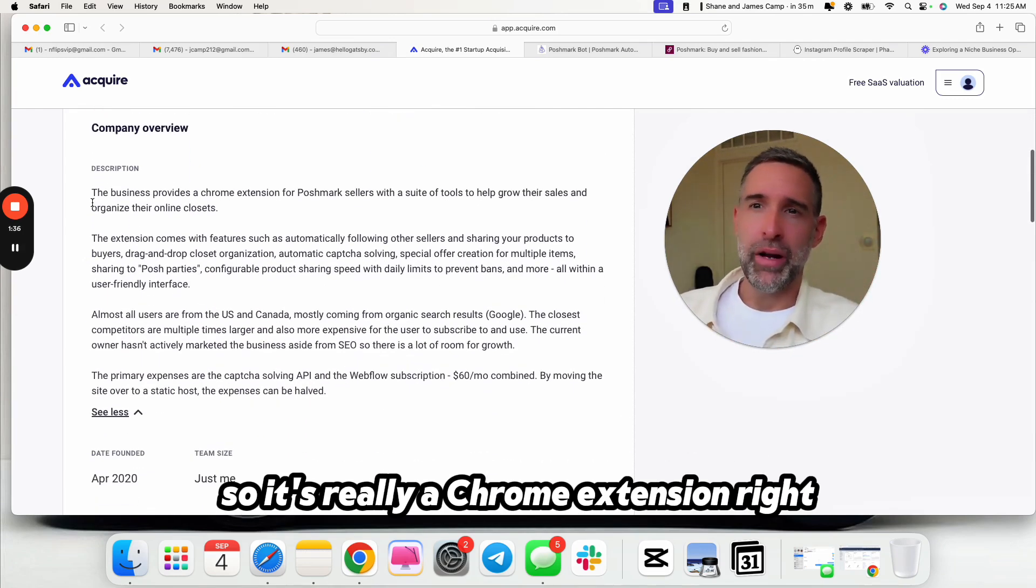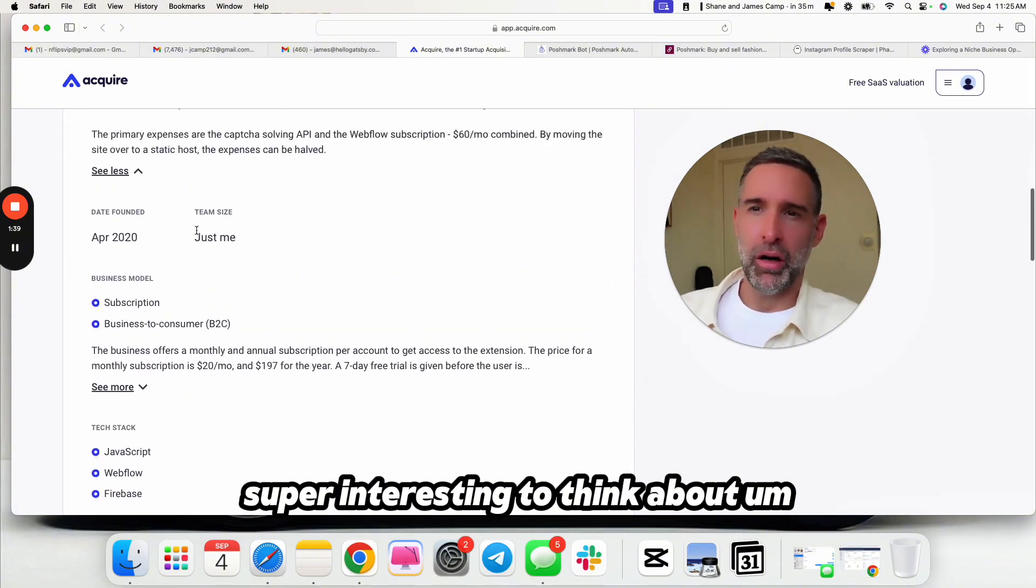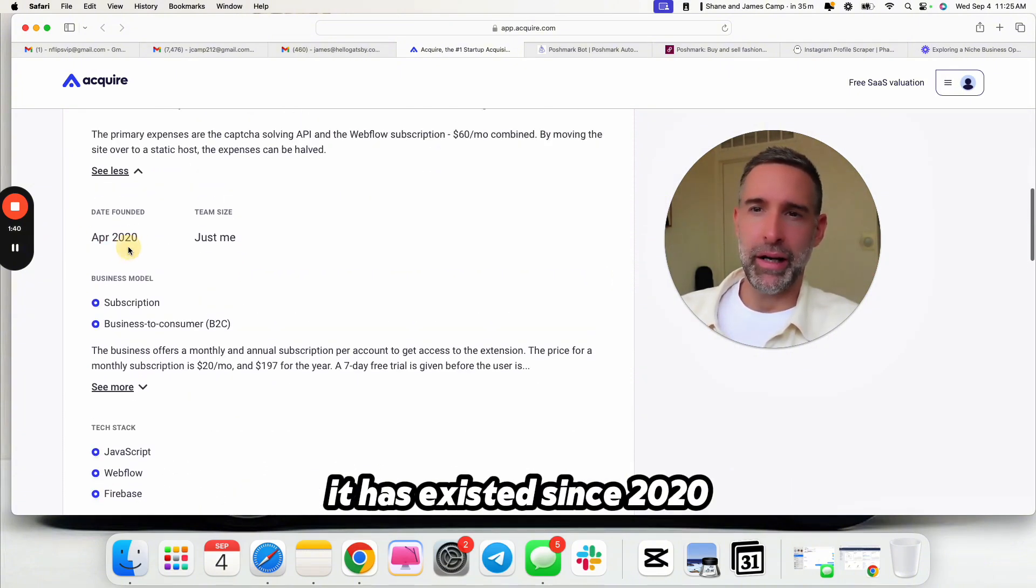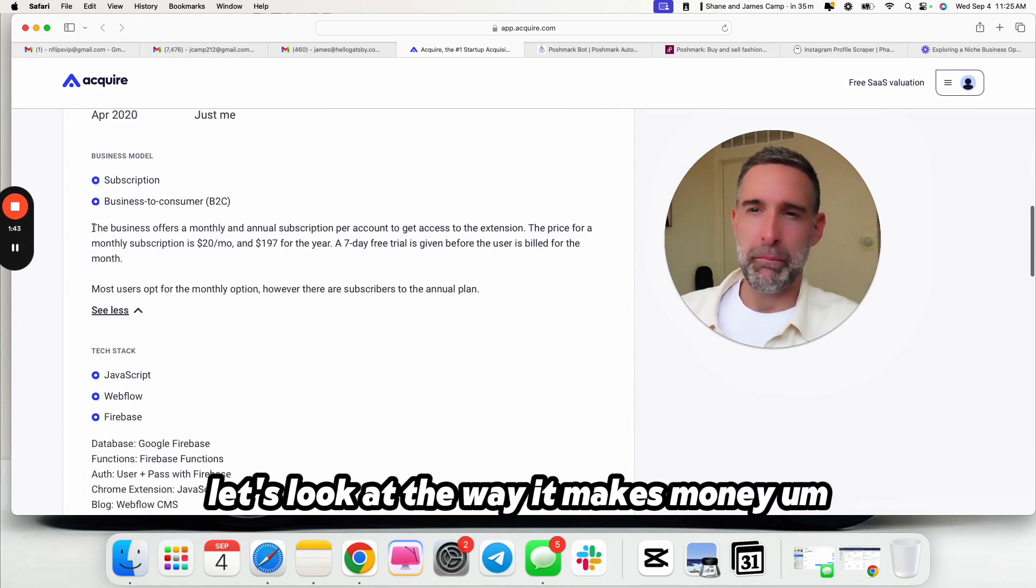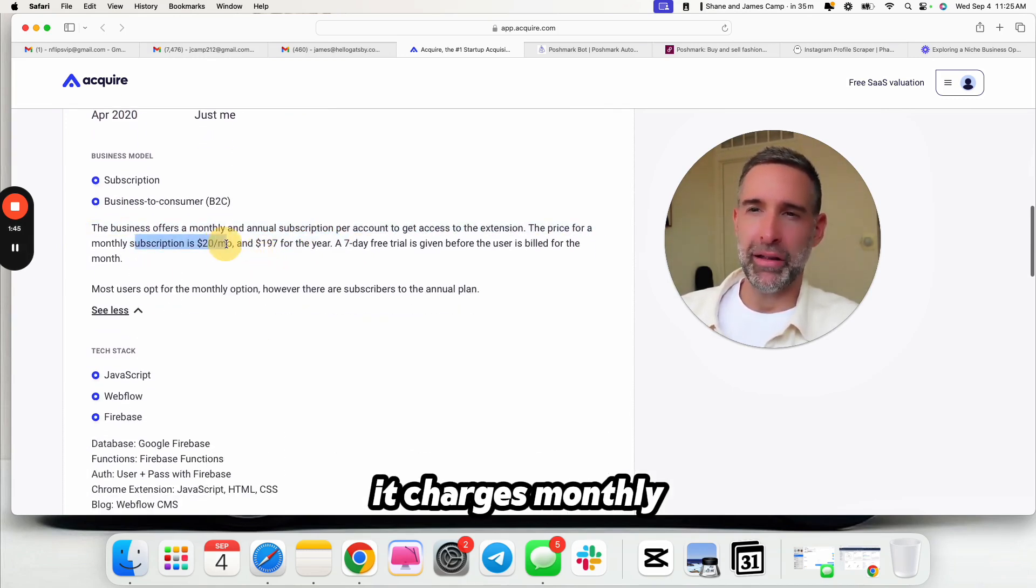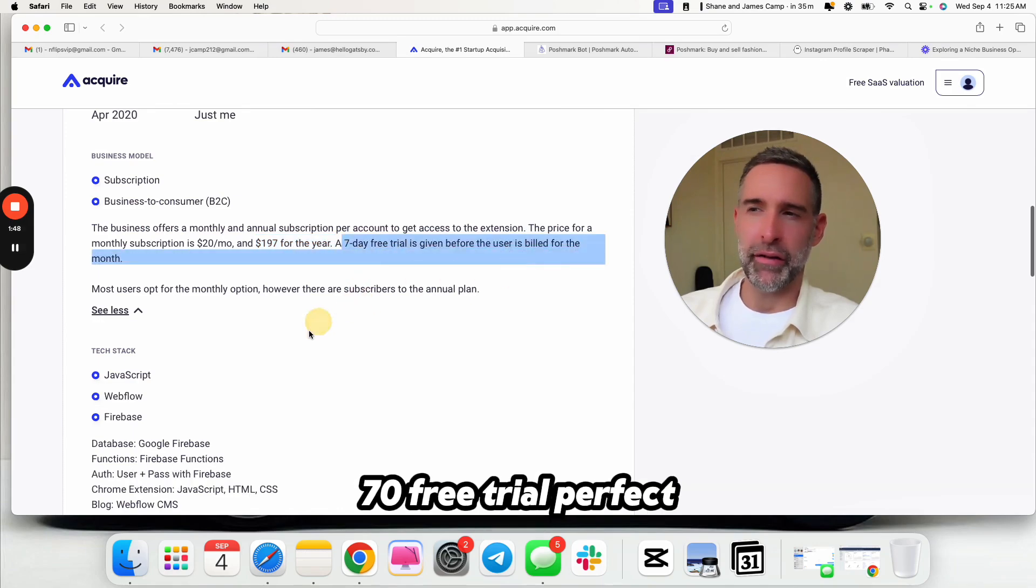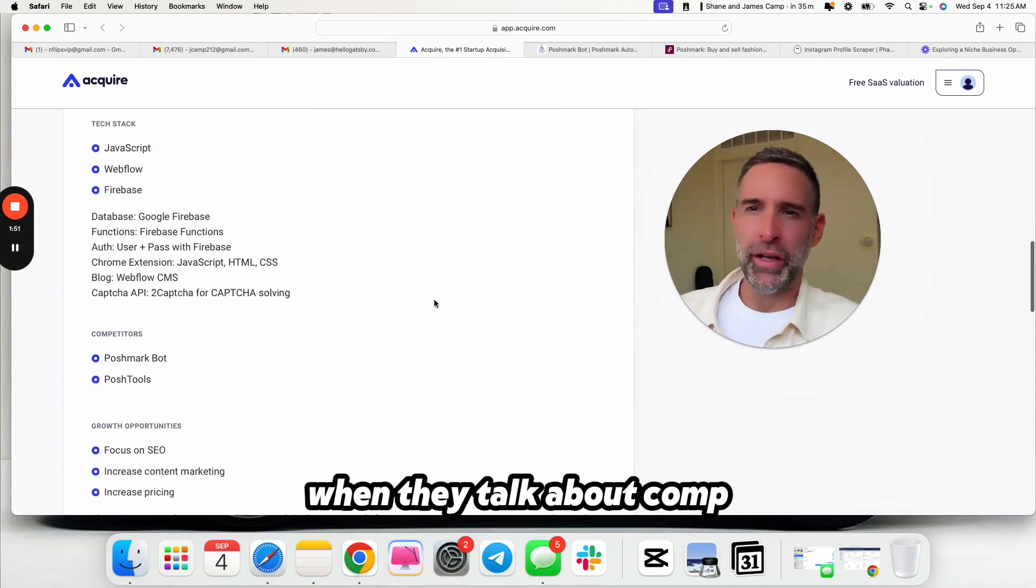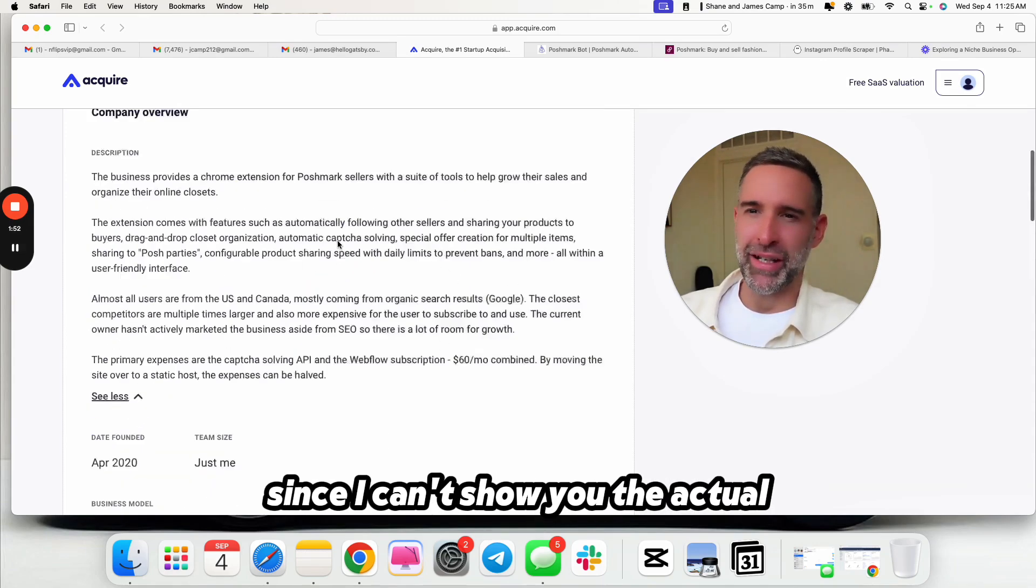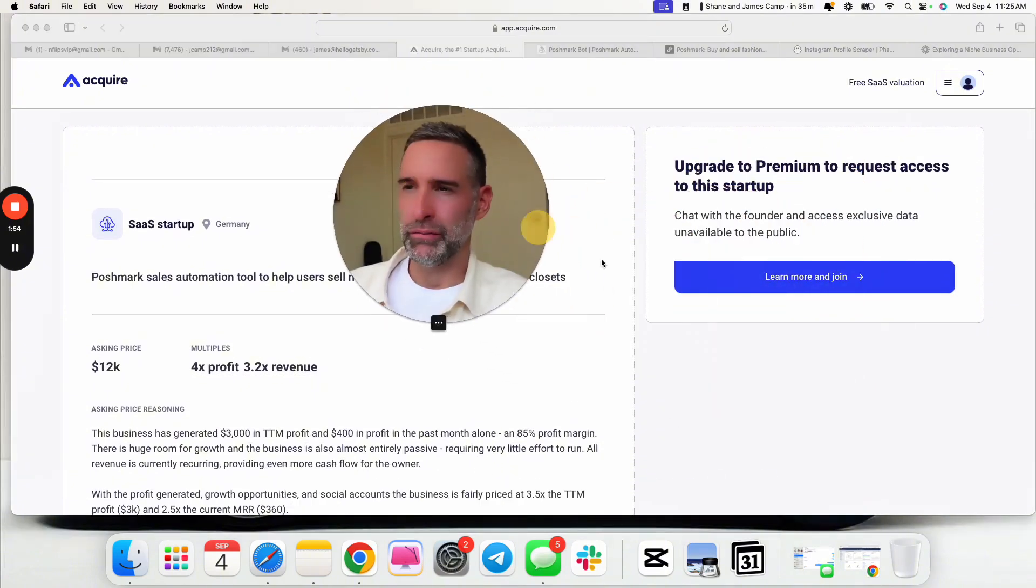You could definitely grow this, and we'll look at how I think you could add a couple hundred thousand dollars in value to it, possibly, or $100,000 in value. Maybe flip it in 12 months. Either hold it into your portfolio, or you could sell it, like I said, flip it. So it's really a Chrome extension. Super interesting to think about. It has existed since 2020, so that's interesting. Let's look at the way it makes money.